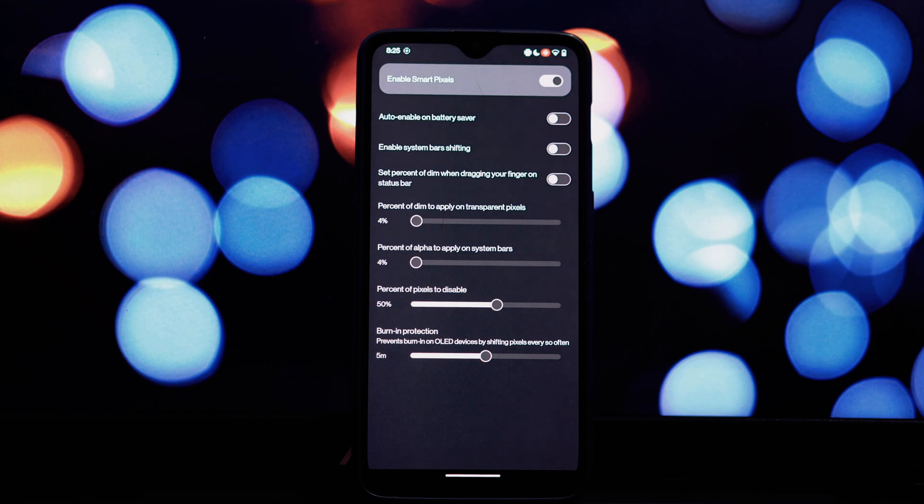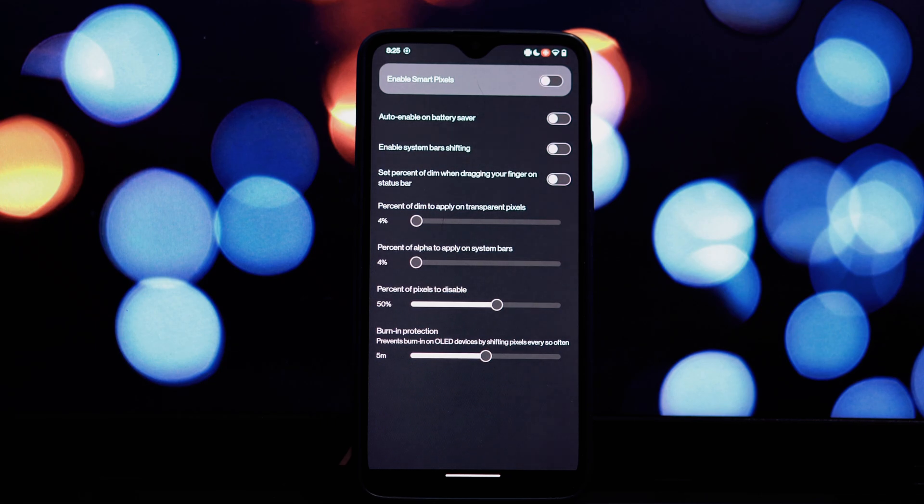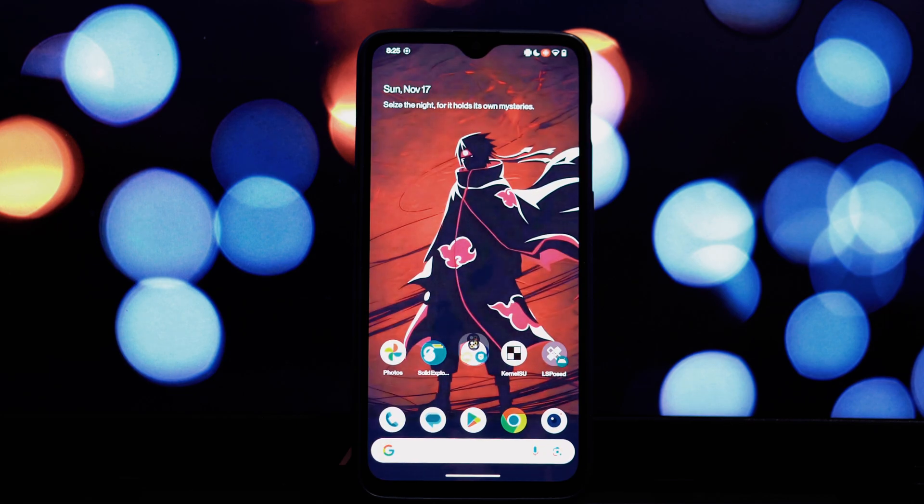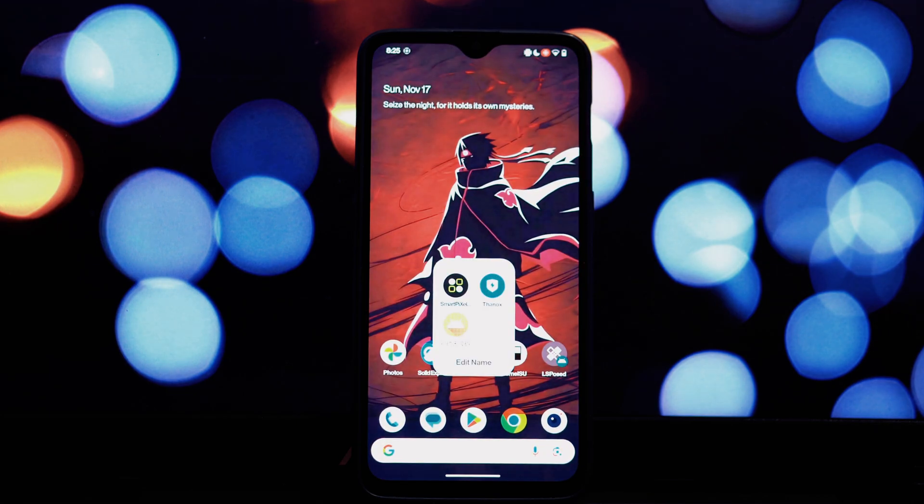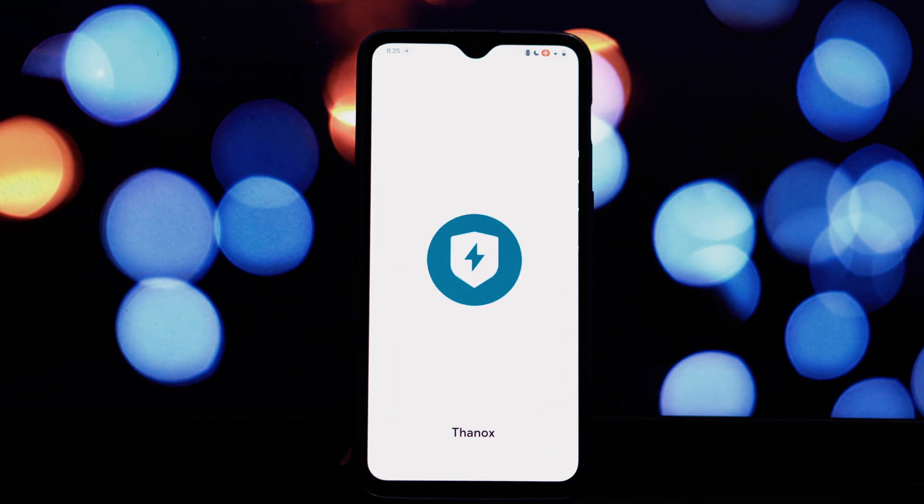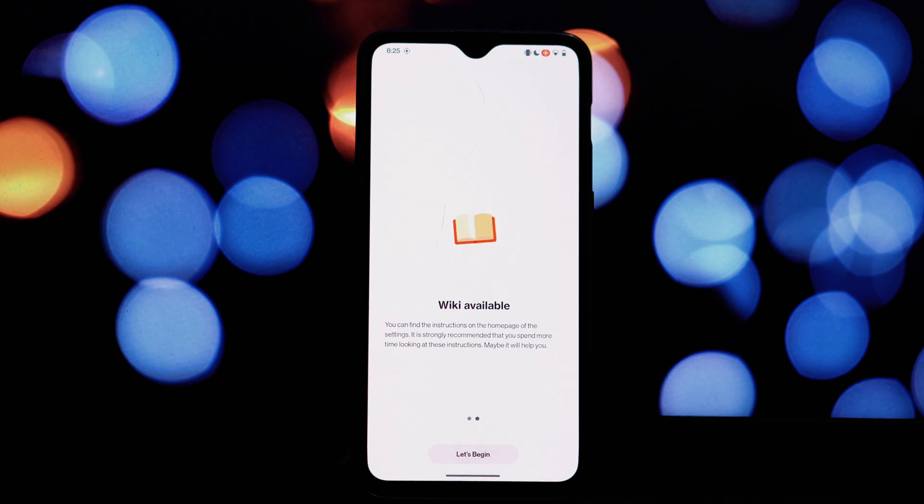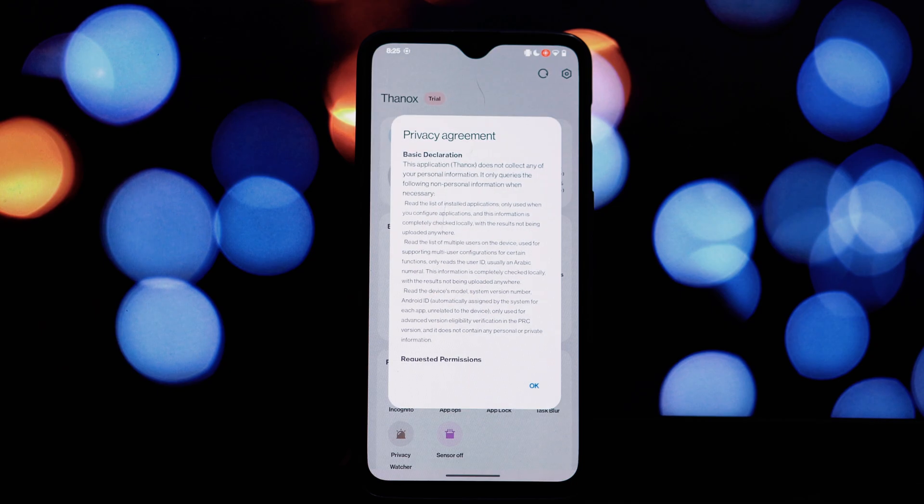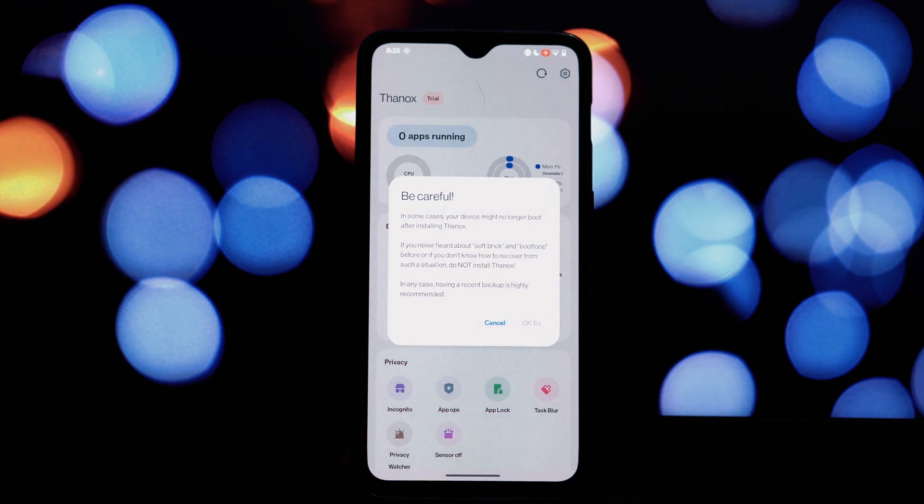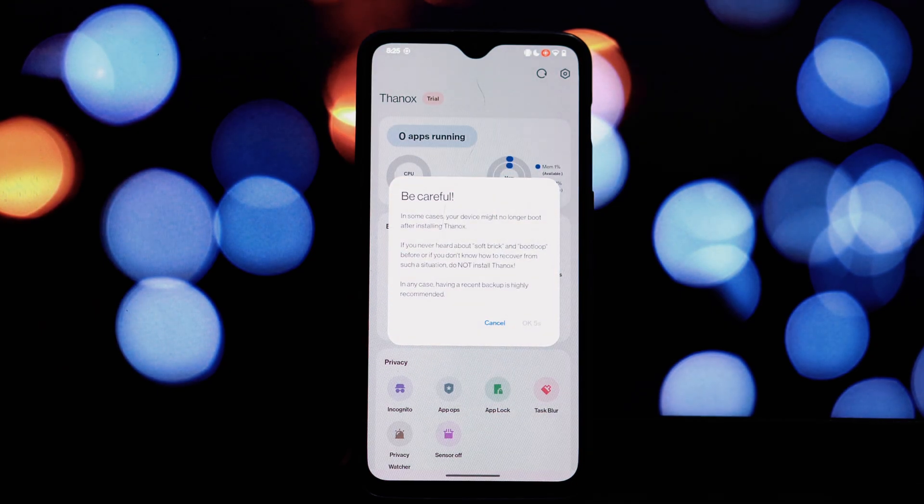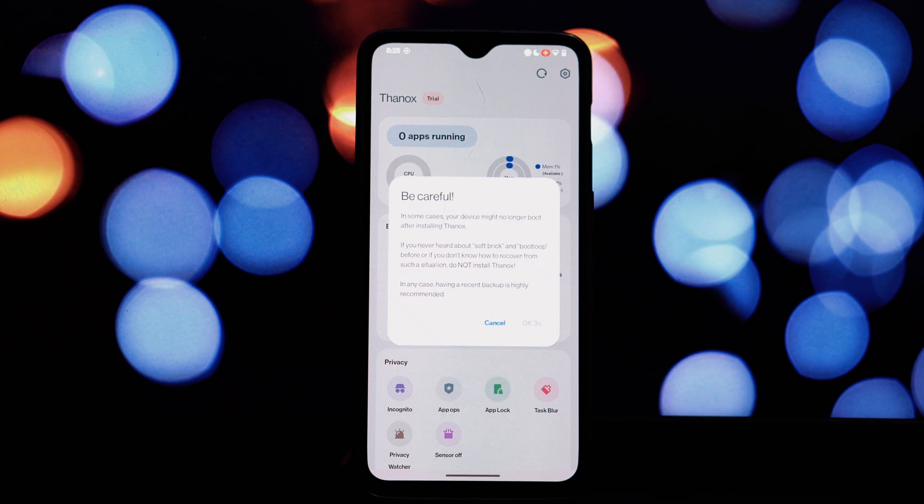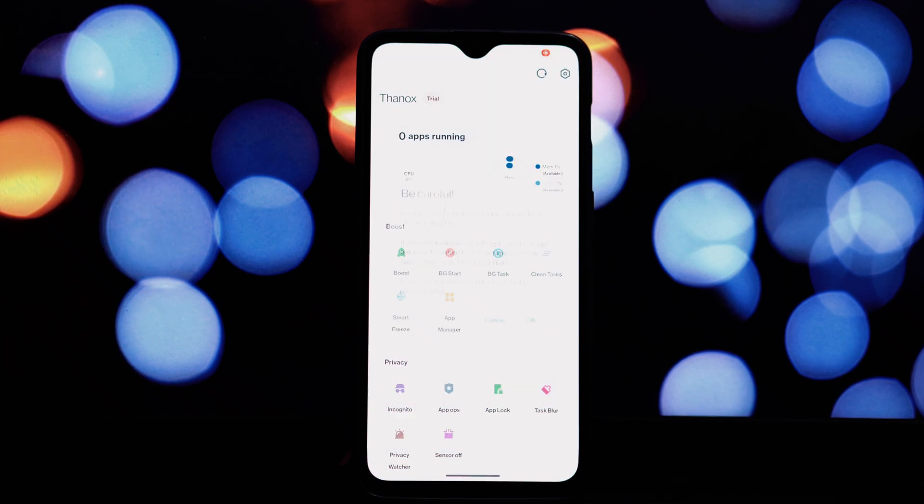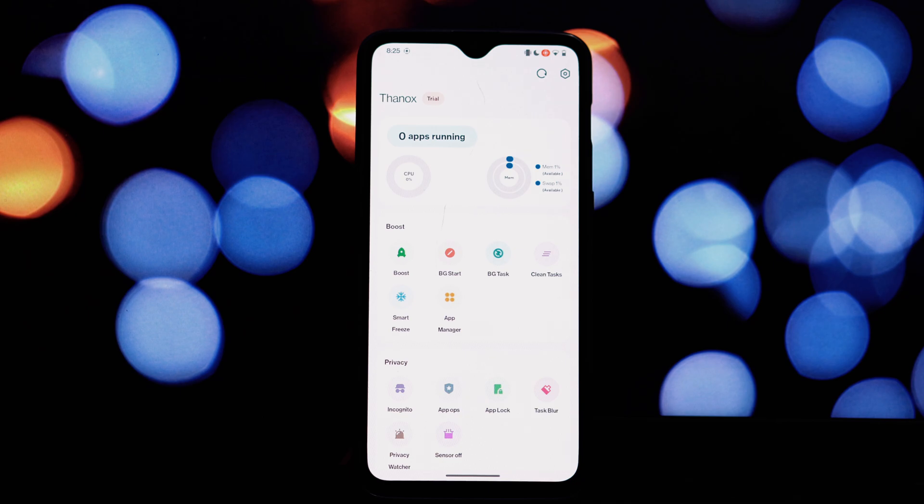You can adjust individual pixels to create stunning visual effects, easily enable or disable features, and tweak parameters. This module is still under development and it's crucial to use it with caution. In some cases it might cause unexpected behavior or even damage your screen. Always back up your device before trying experimental features. Next we have Thanox.